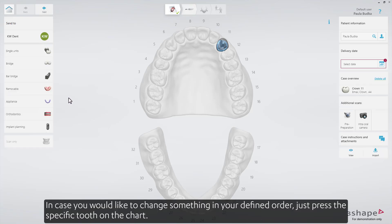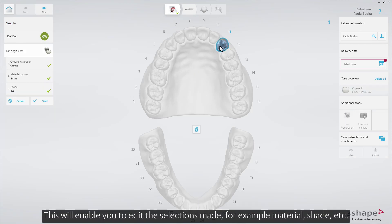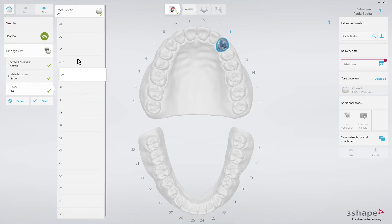In case you'd like to change something in your defined order, just press the specific tooth on the chart. This will enable you to edit the selections made, for example, material or shade.